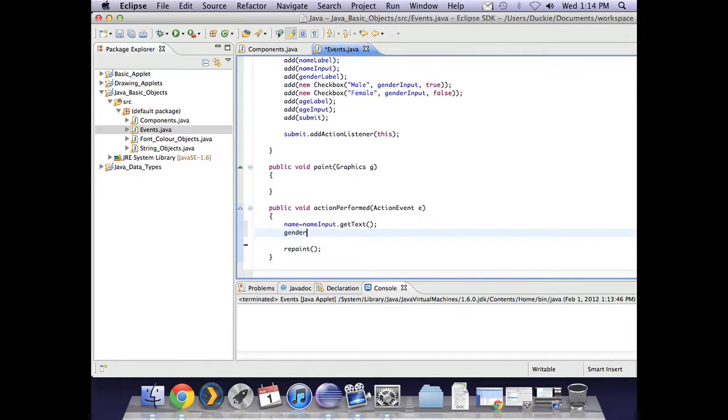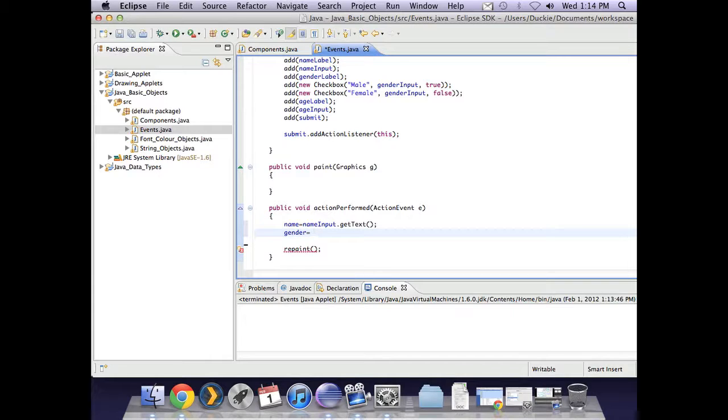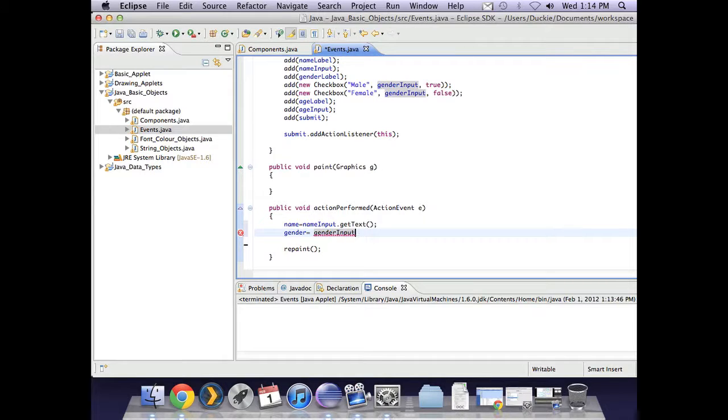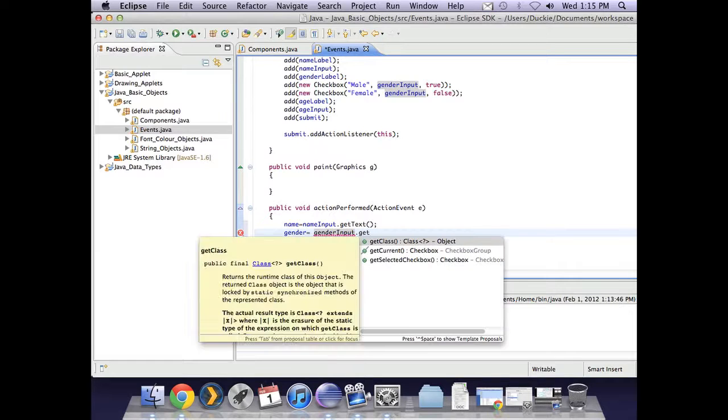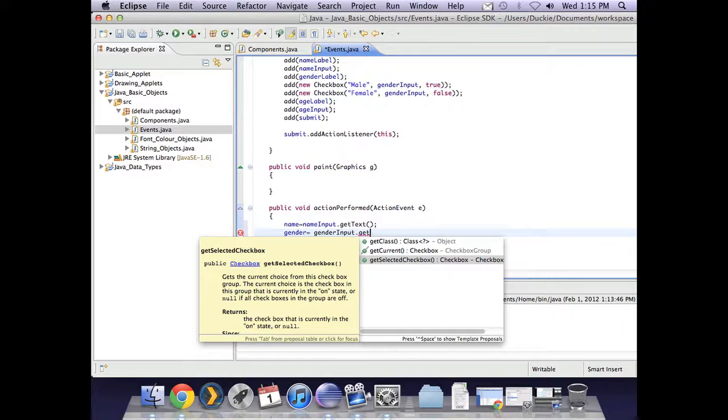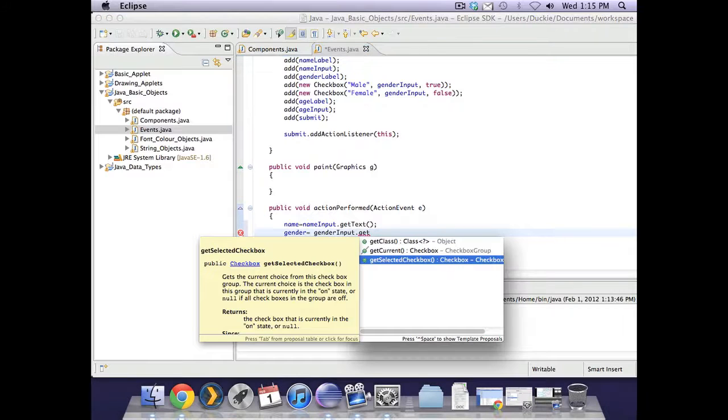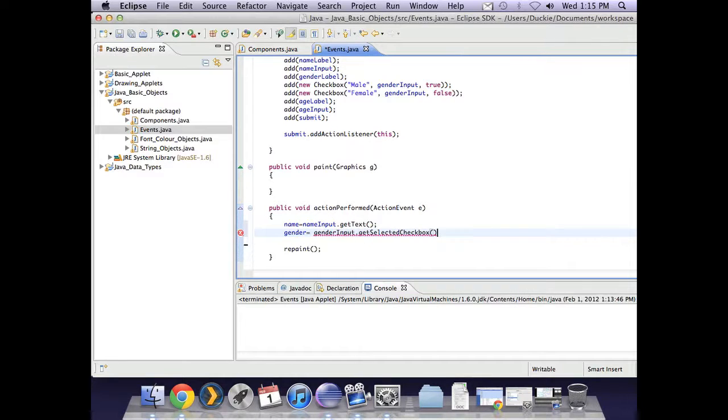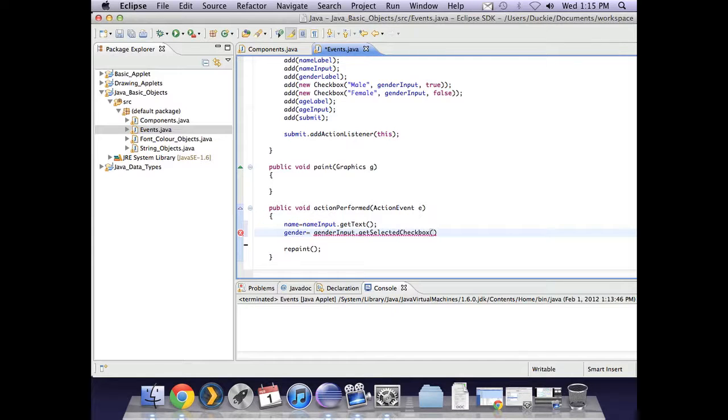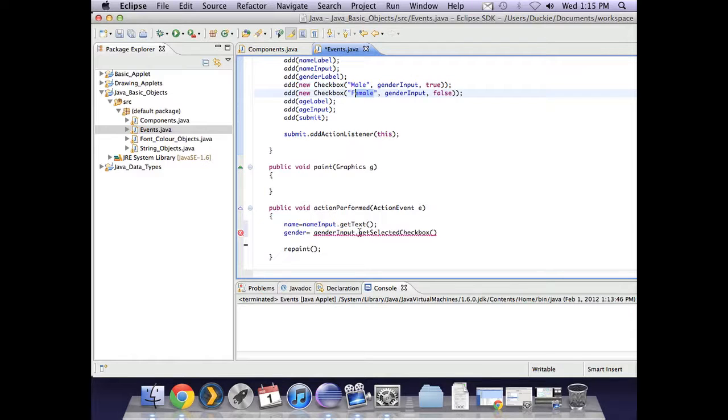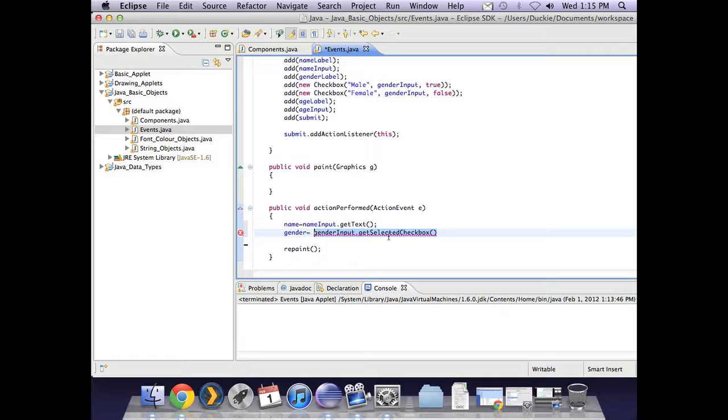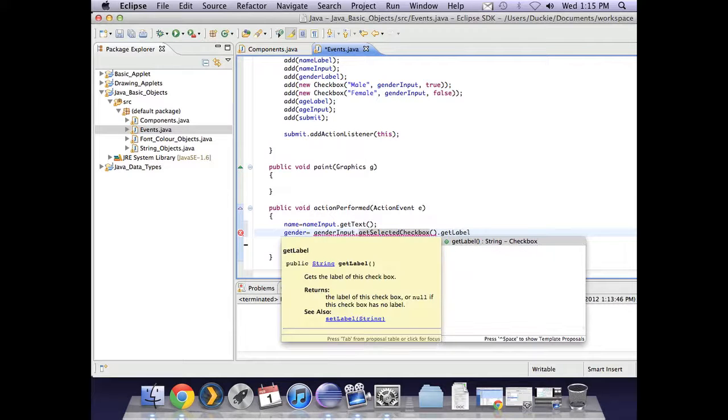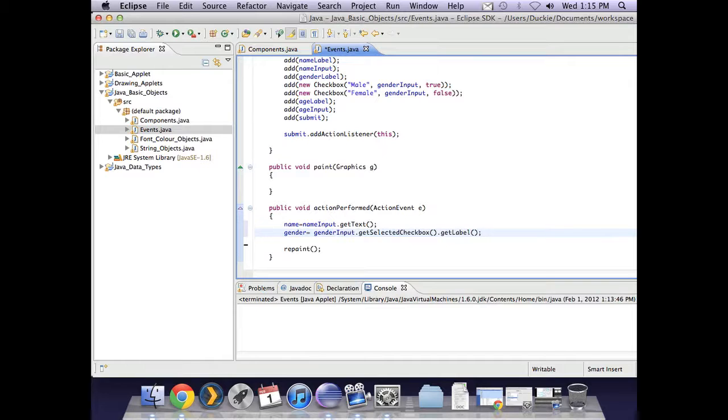We need to get the gender as well. First of all, we need to have a look at our checkbox or our group of checkboxes, and that's called genderInput. Then we need to get the checkbox that was selected, but that will give us the checkbox, not the text. So we actually want to get the labels which were male or female. This bit will check which box was selected, and then we need to get the label of that box. That will then assign the text female or male to gender.